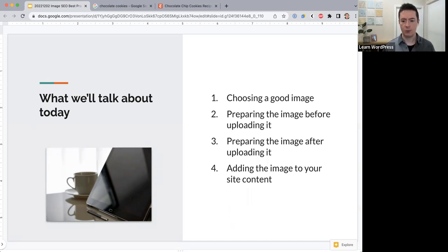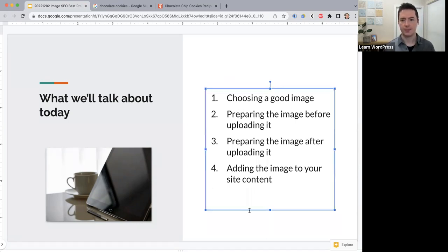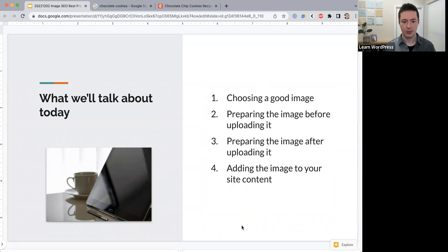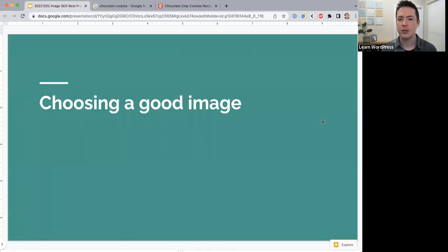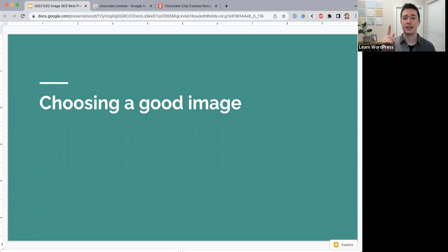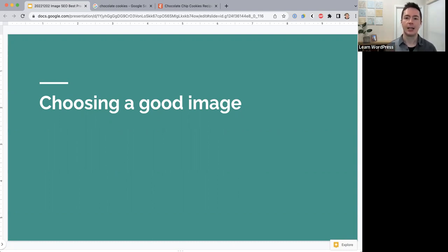Looking at the chat, Susan says the main thing she knows about is alt text — that it's non-negotiable. Yes, alternative text is very important for image SEO, and we will have a look at that today. I'm going to share some specific guidelines about how to add alt text.